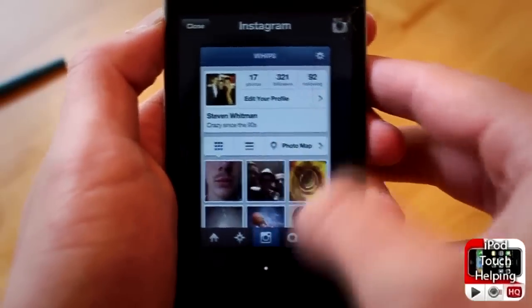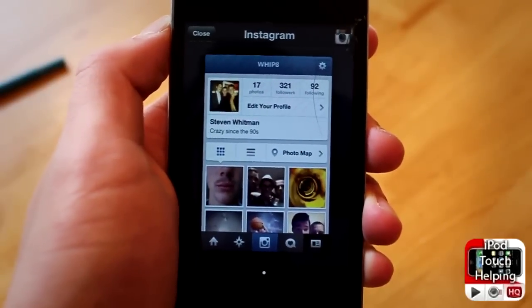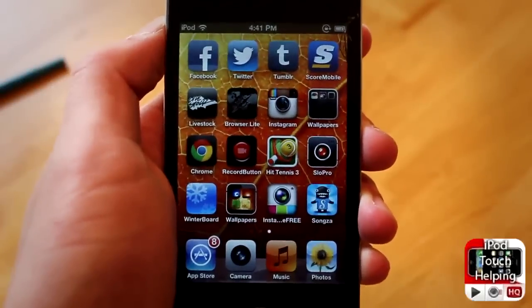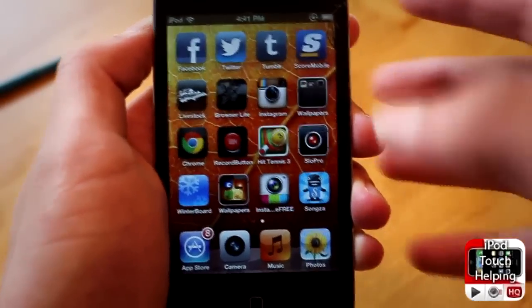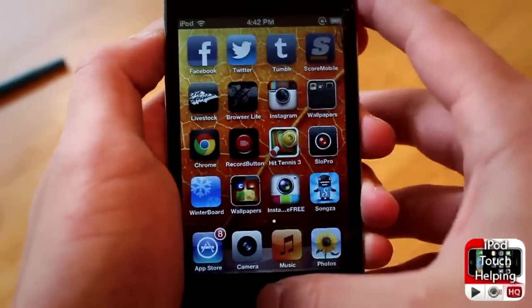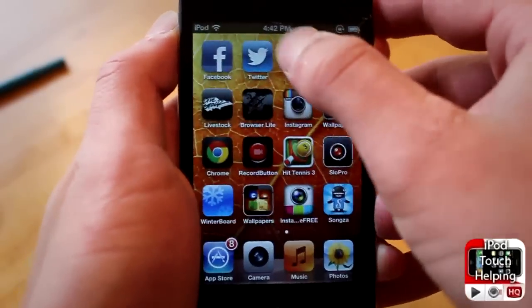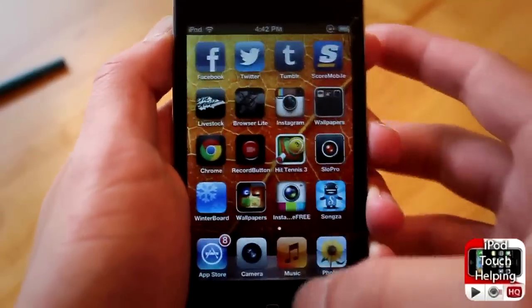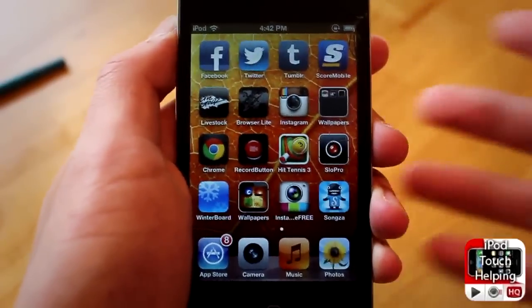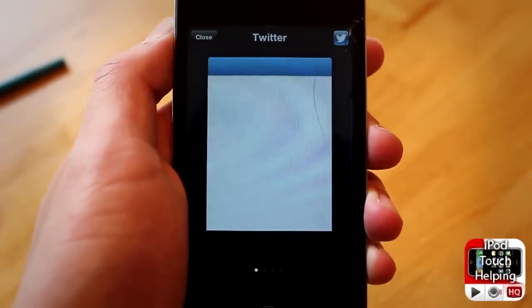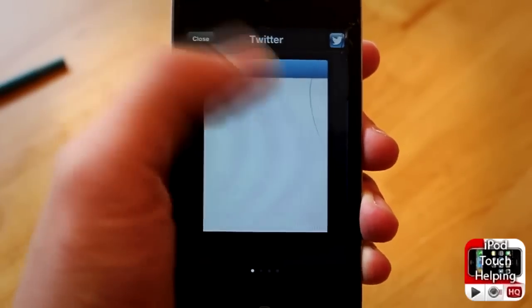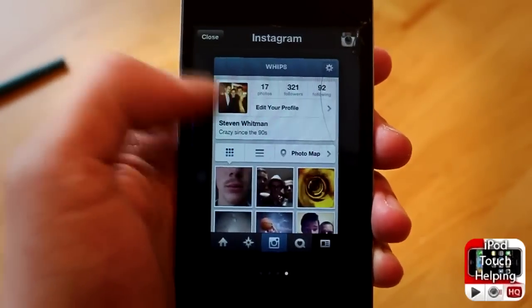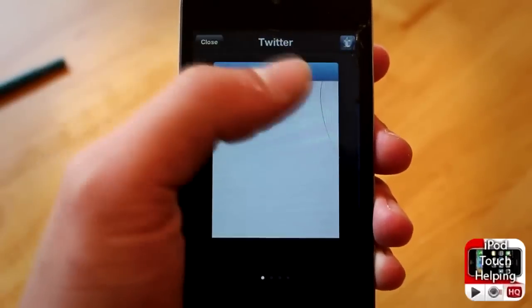Hit me up on Instagram, follow me there if you want. I'll open up a couple different applications here - the Score, Tumblr, Twitter, things like that. When we slide up, I have it set up and we've got Twitter, Tumblr, the Score, and my Instagram all right there. That's how you go through your apps.